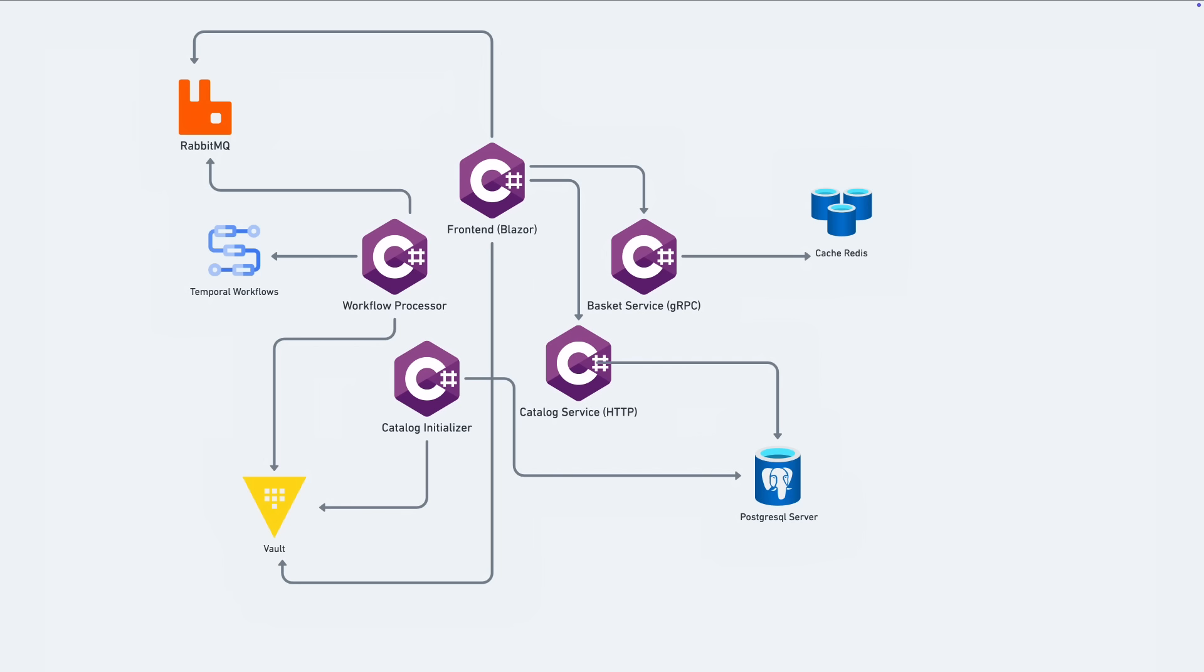When a new order has been submitted and the payment has been successfully collected, the front-end application will publish the message into RabbitMQ. In another process, the workflow processor will pull those messages out when available and kick off the long-running fulfillment workflow implemented in Temporal. And having that queue in the middle allows both processes to operate independently and not have to wait on the other one.